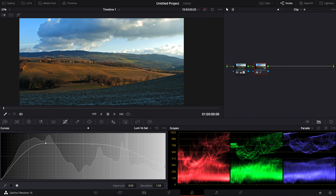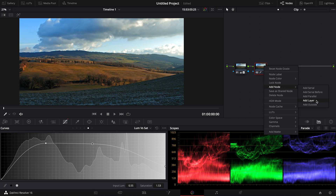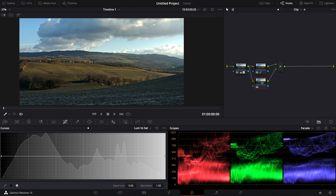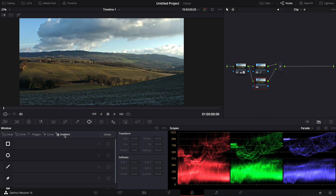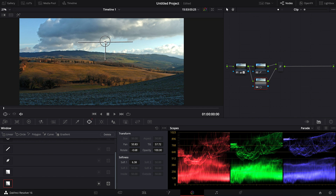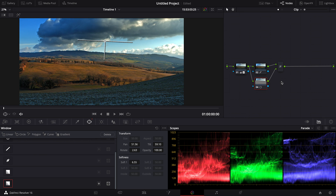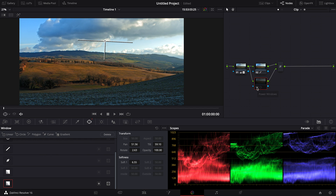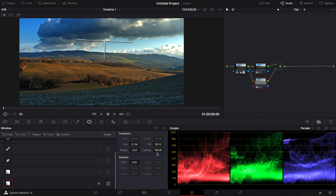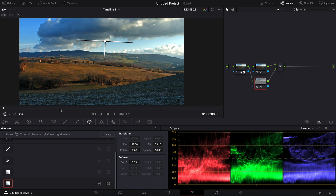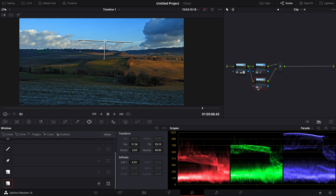I'm gonna show another technique — let's add a new node, this time a layer node. If you come from Adobe Premiere, this is very familiar; the layer node works exactly like layers in Premiere, After Effects, or Photoshop. With the layer node, I go to the window section and use a gradient, then resize and position it over the sky. I right-click, go to composite mode, and change the blending mode to multiply. Now we have a darker, more contrasty sky which makes the image look more dramatic. I'll lower the opacity to around 60.